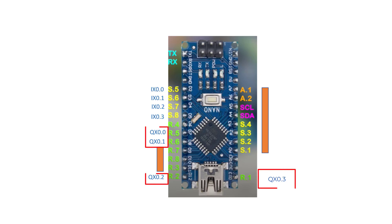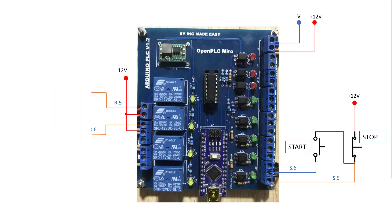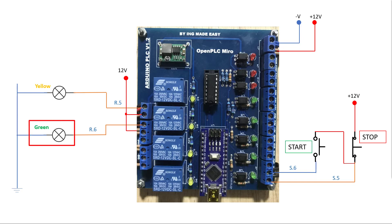QX0.0 to QX0.2 maps to R5, R6, R2, and R1 respectively. We'll move on and have a look at our circuit wiring. We have the yellow connected to R5, green connected to R6, and then we have our input, which is our start, connected to the appropriate pin.